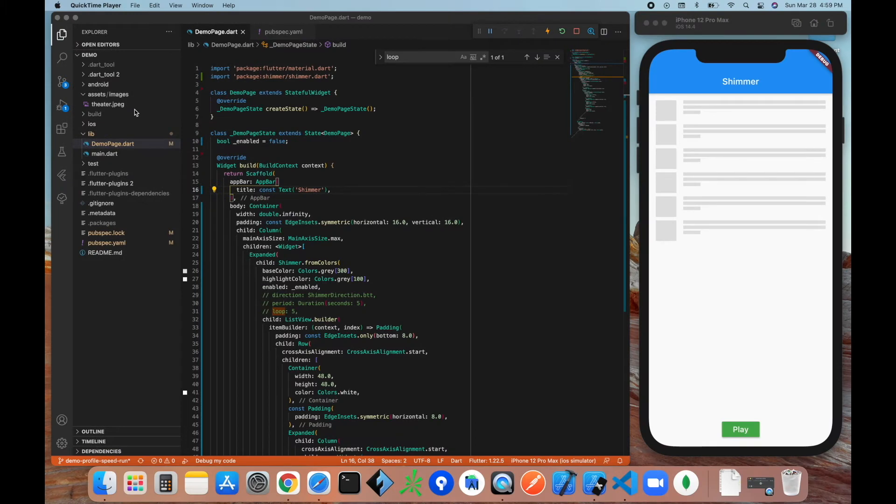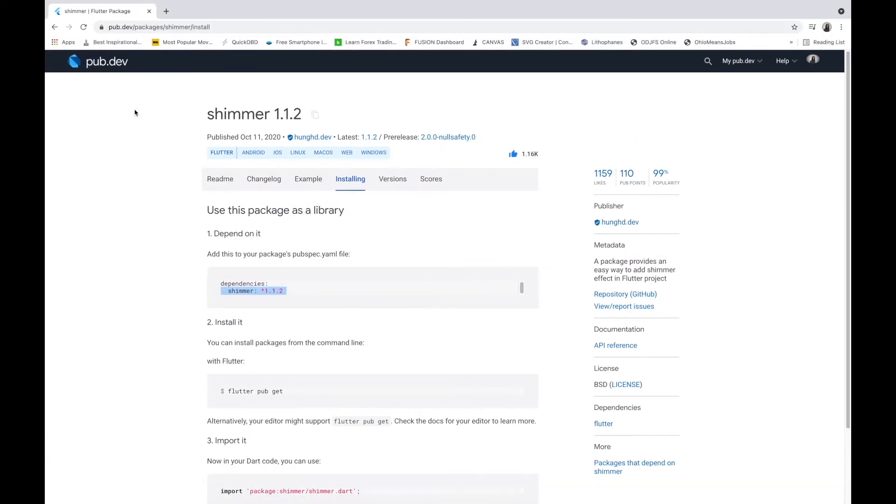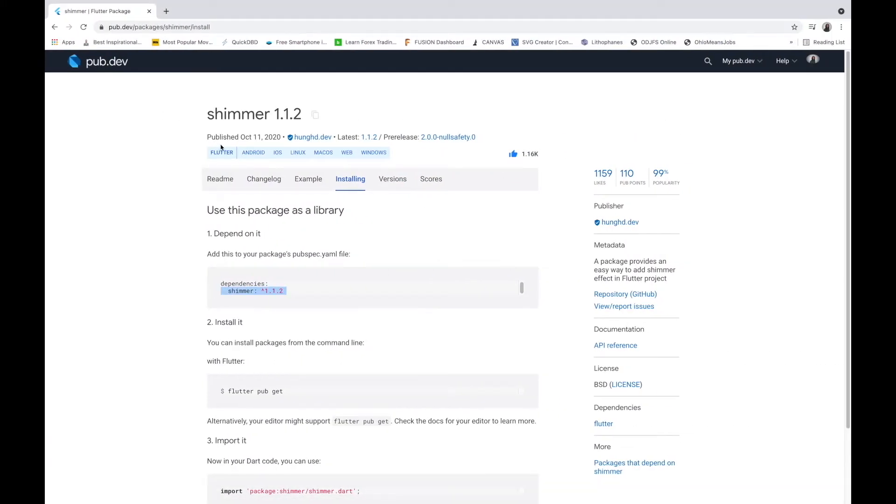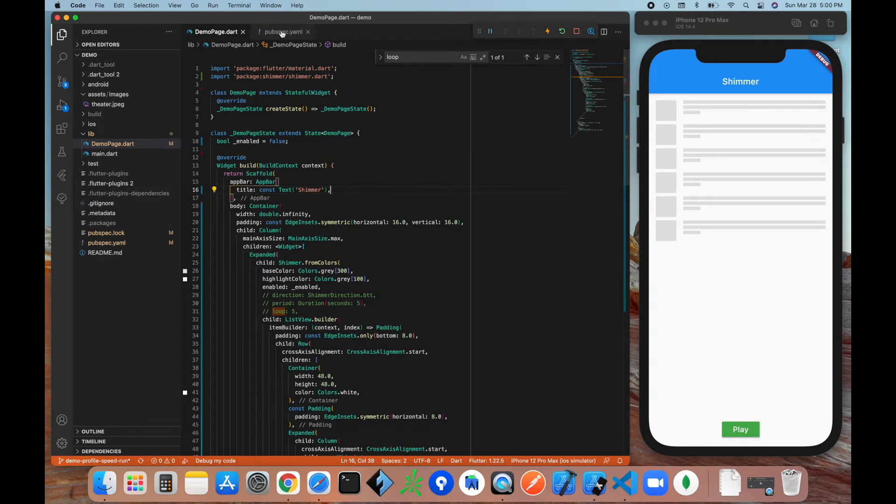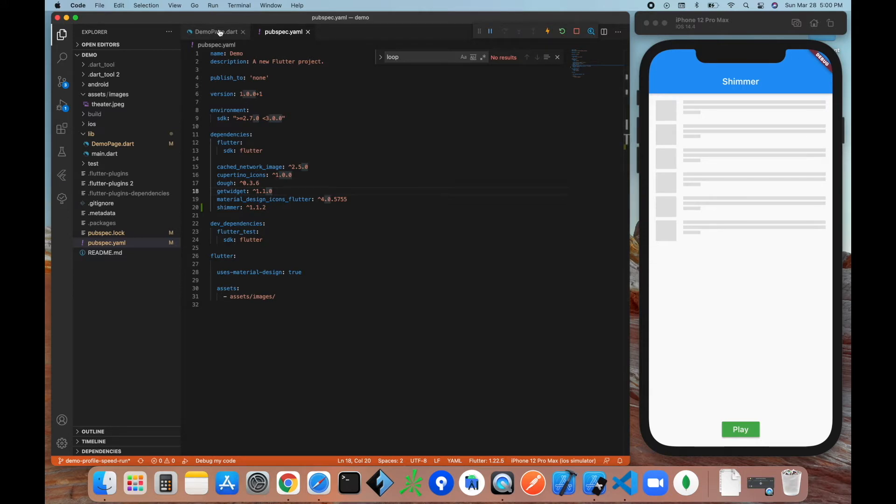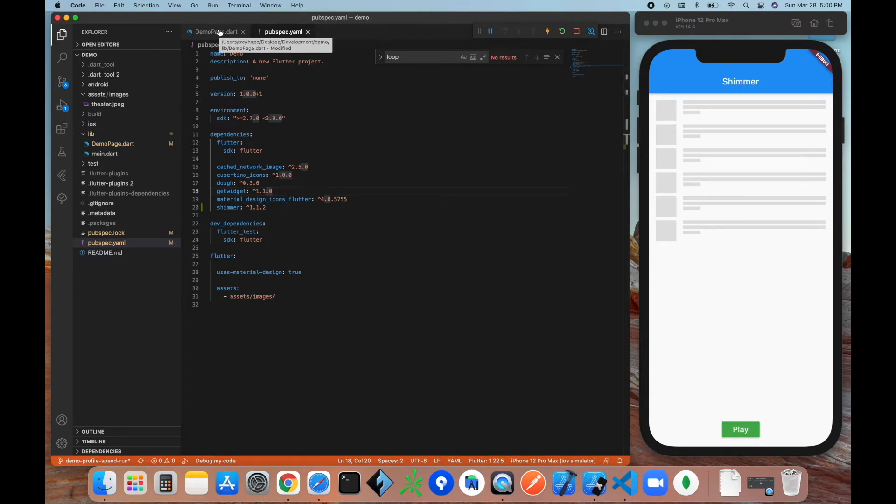All right, so first thing we're going to do is head over to pub.dev to download the Shimmer package. It's on version 1.1.2, so we'll go ahead and copy that and bring that on over to our pubspec.yaml file, paste it in right here. As you can see, I already have it, so I'm not going to have to save it and download and fetch because I already have it.